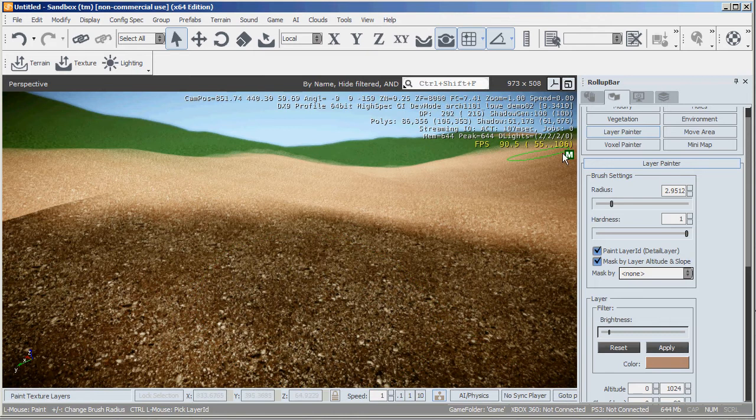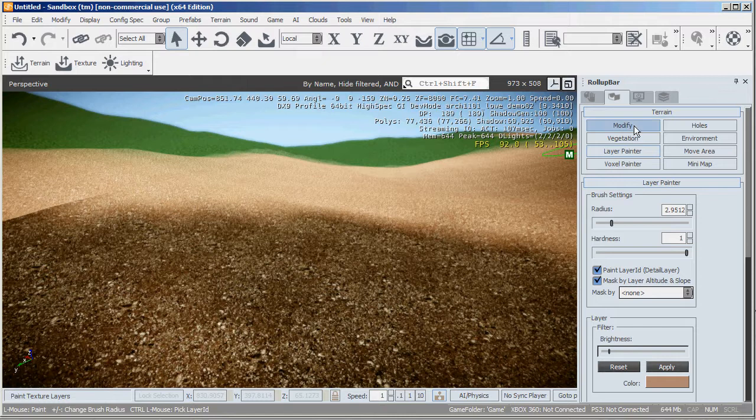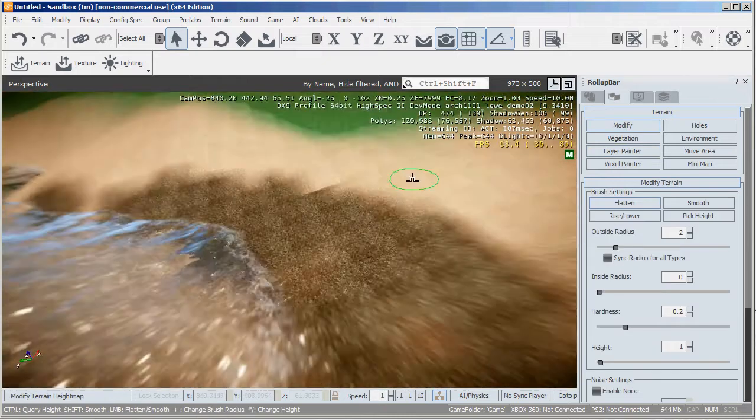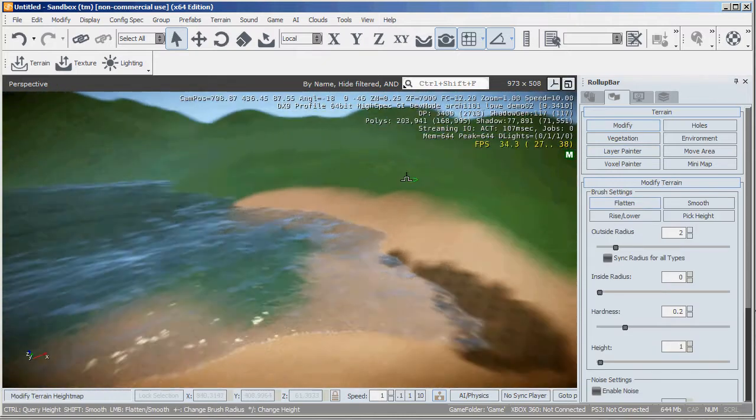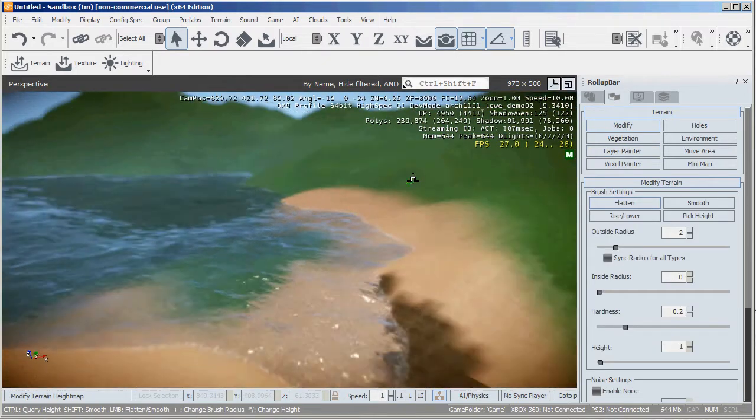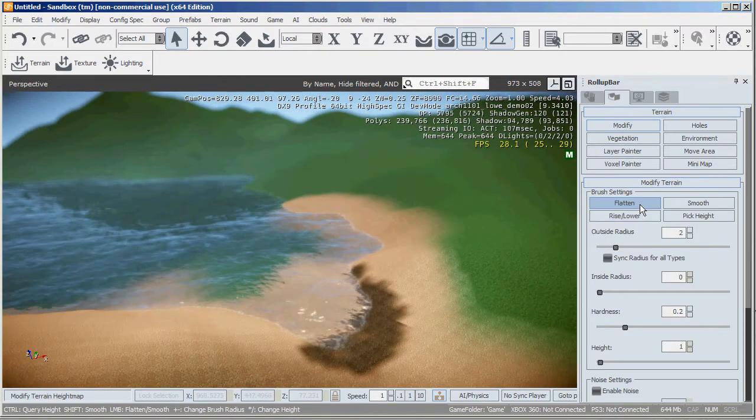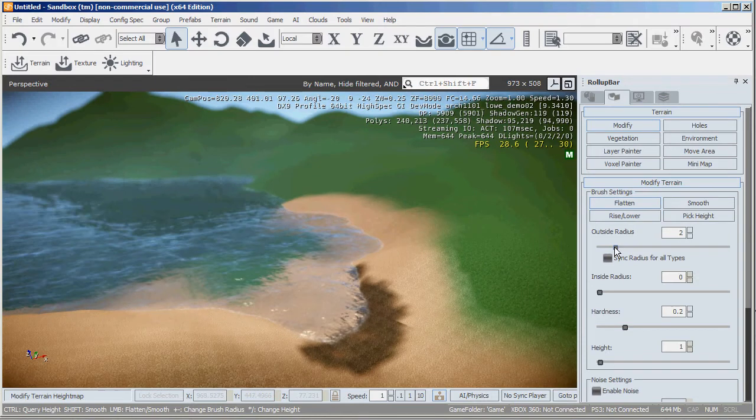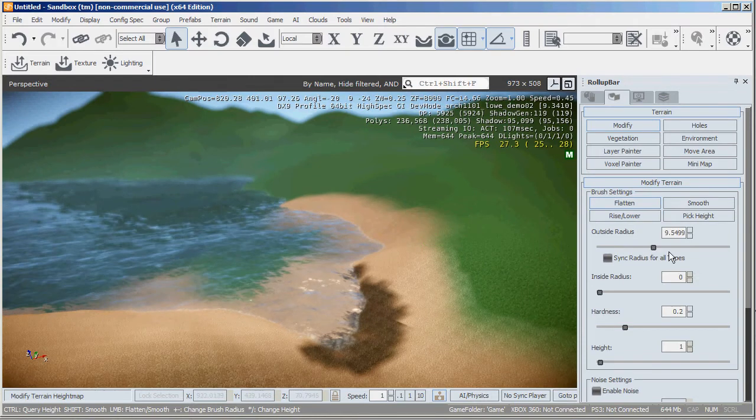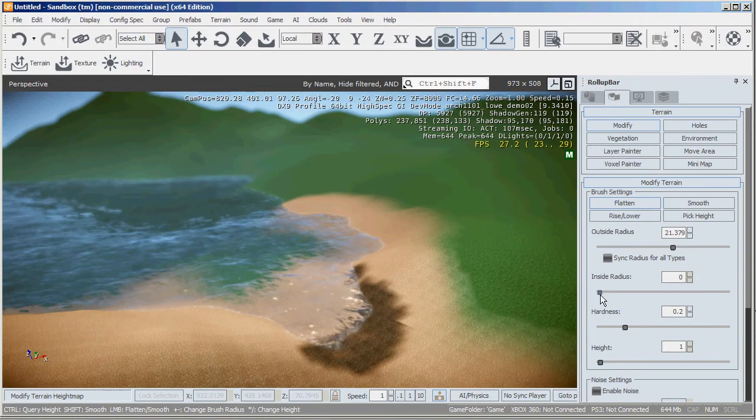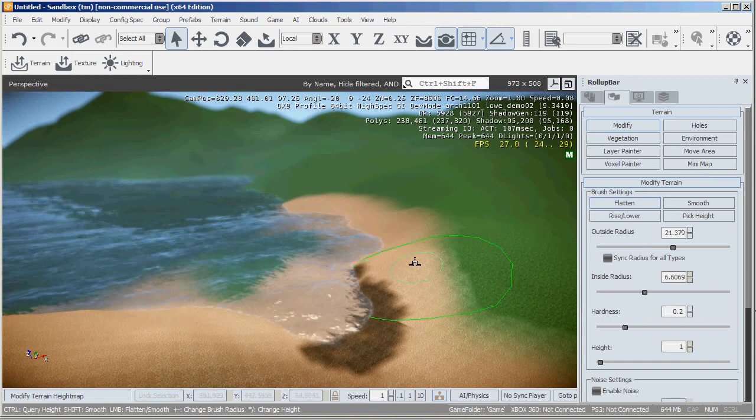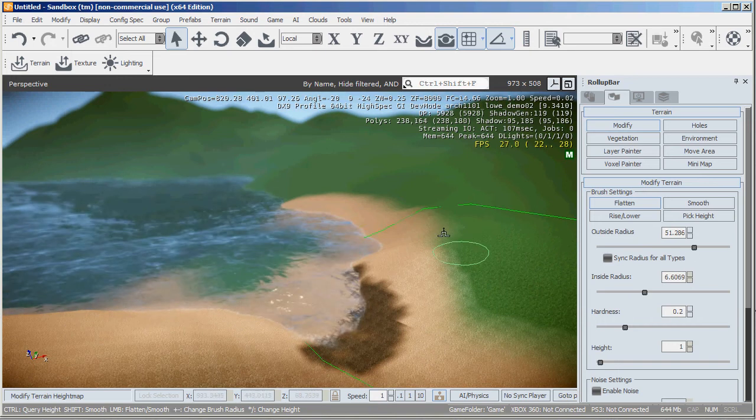Hit apply to there. The next thing I'll show you how to do is change the terrain itself. So hit modify and then I'll zoom back out again. The one I use most is flatten. And you can see in a radius.